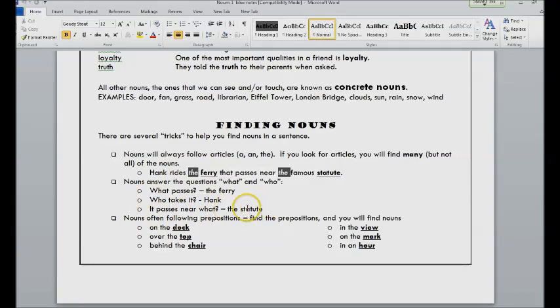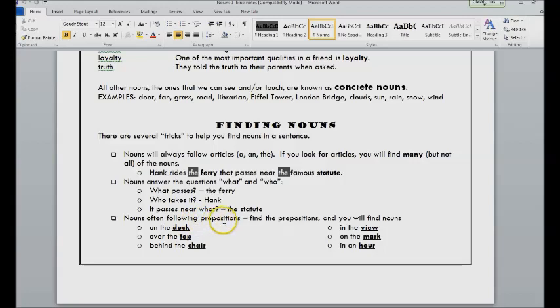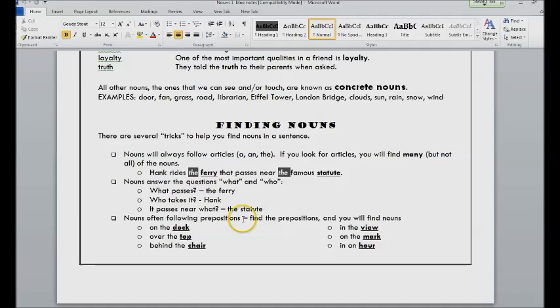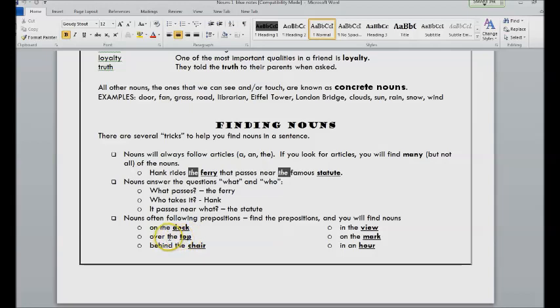So they answer the who and what questions, and they're often following prepositions in the sentence. So if you find the prepositions, you will find your noun because it's going to be their object. On the dock, dock being the noun. Over the top, here's an abstract noun, but it is a noun as follows the article the.